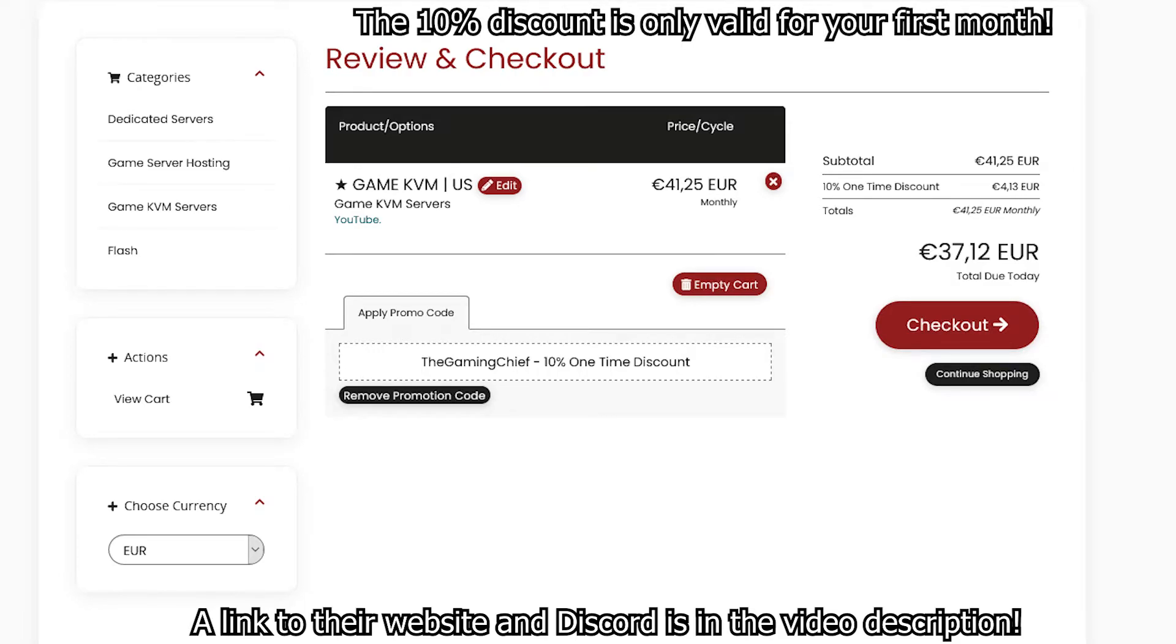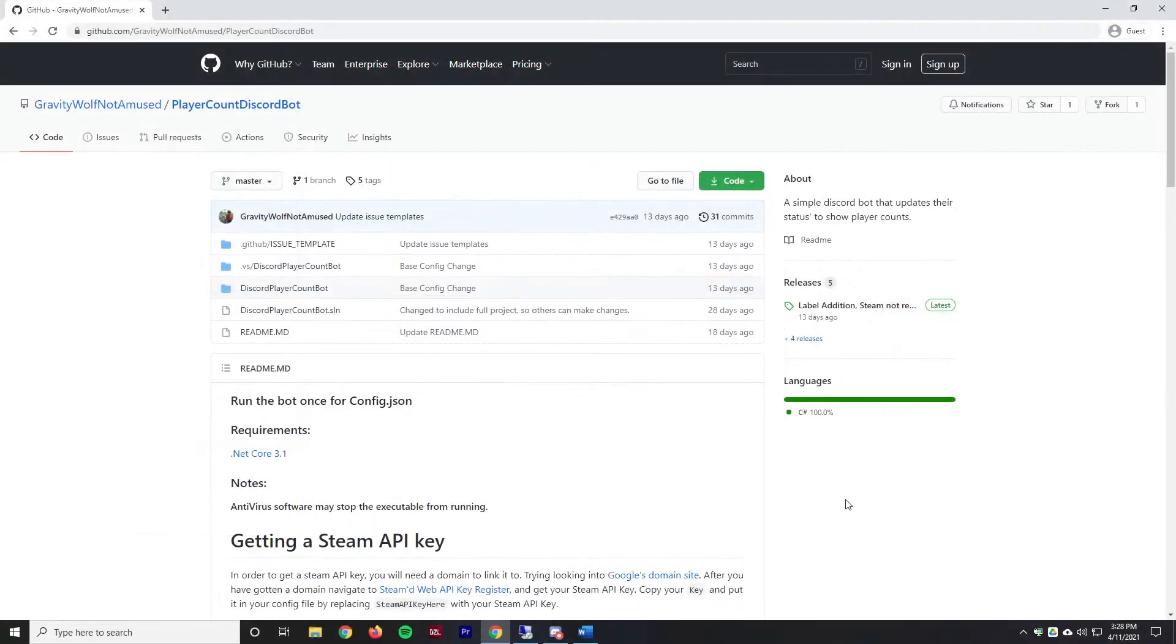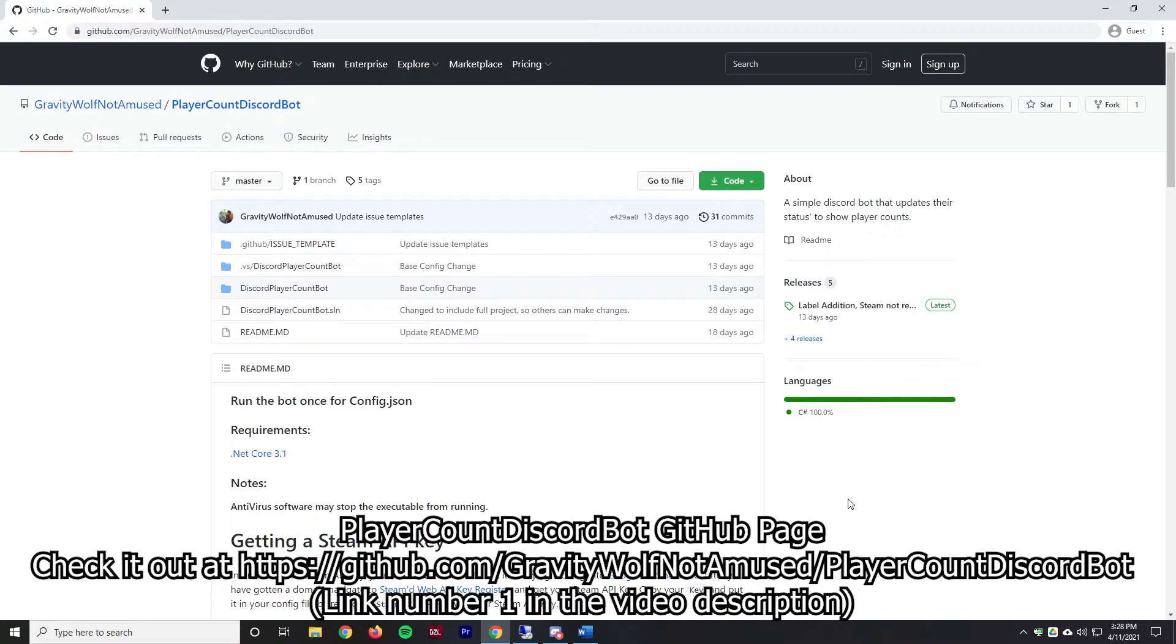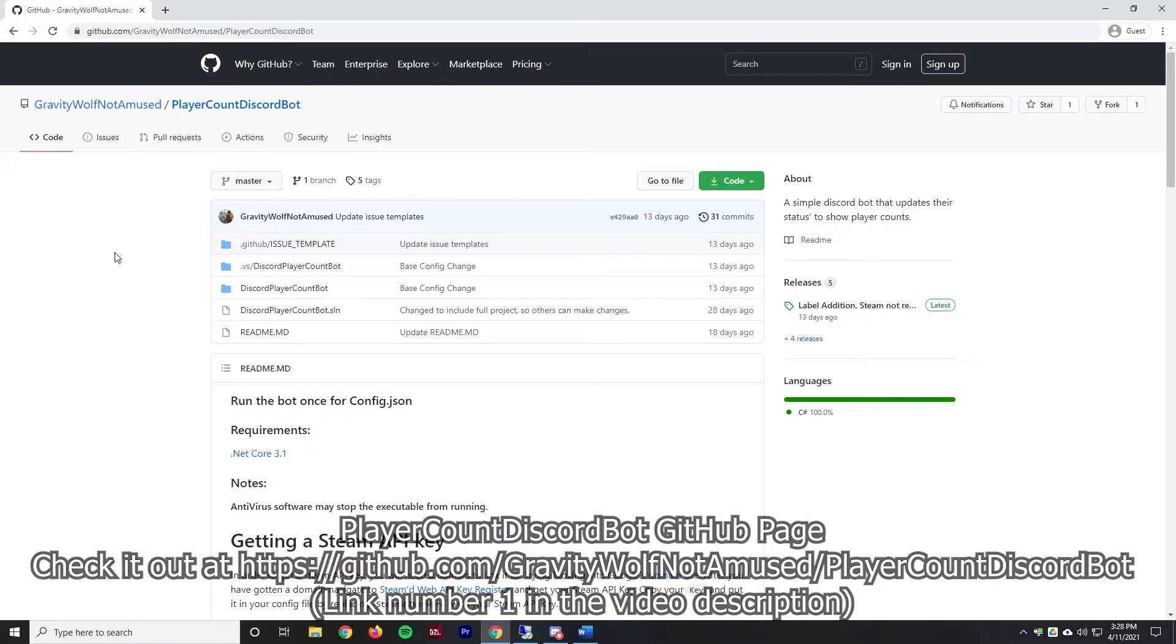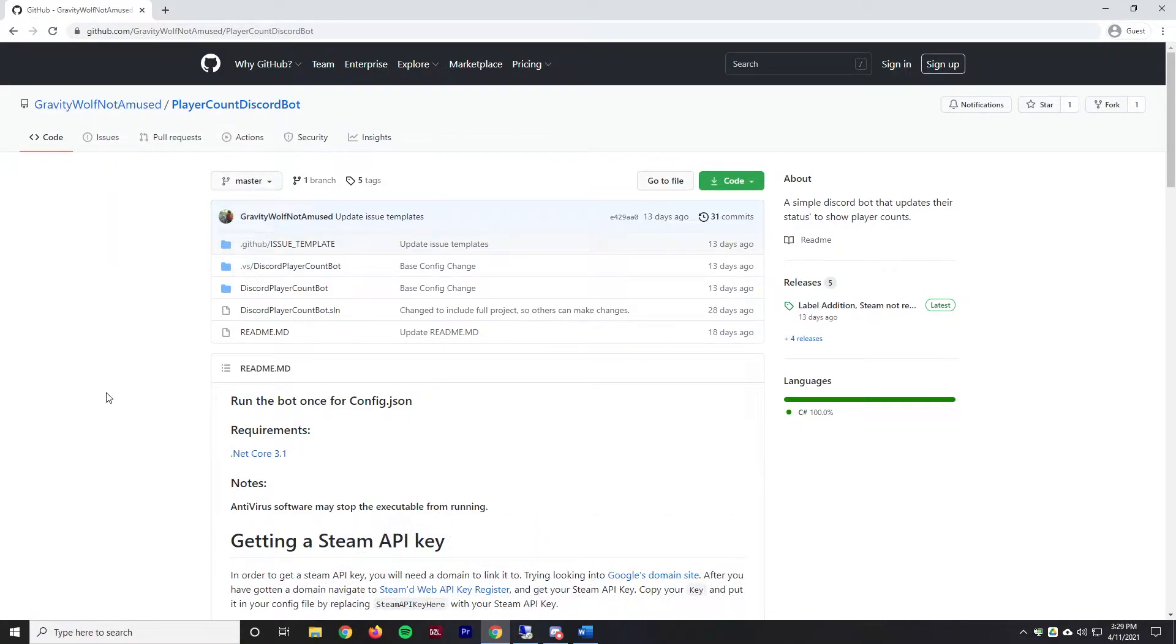Alright, let's get started. I'm on the Player Count Discord Bot GitHub page. This will be linked in the video description. This is made by GravityWolf_NotAmused, or in other words Larry. He's one of the guys from the Vanilla++ team. This is something that they created in-house for their servers but then they released open source for everyone else to use.